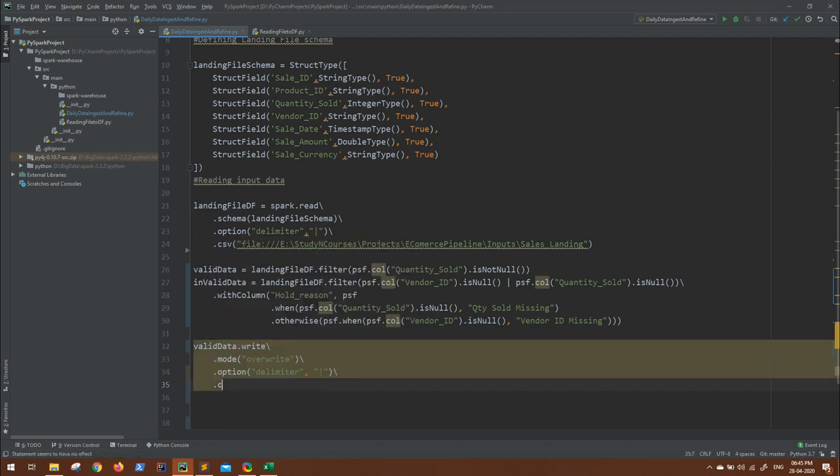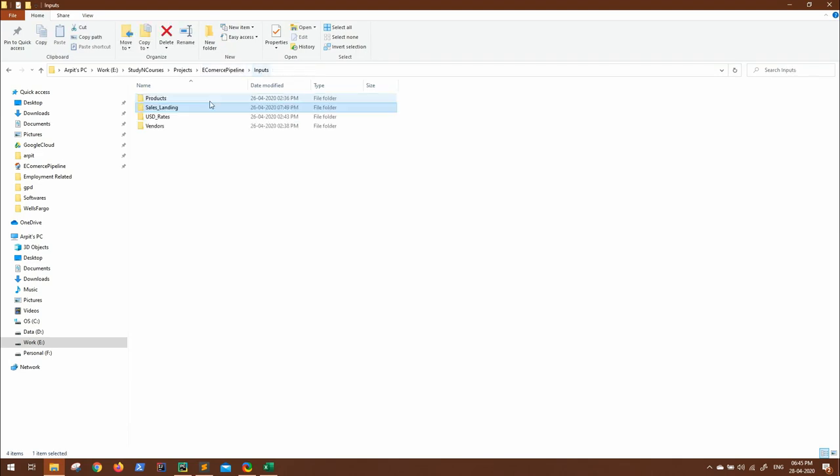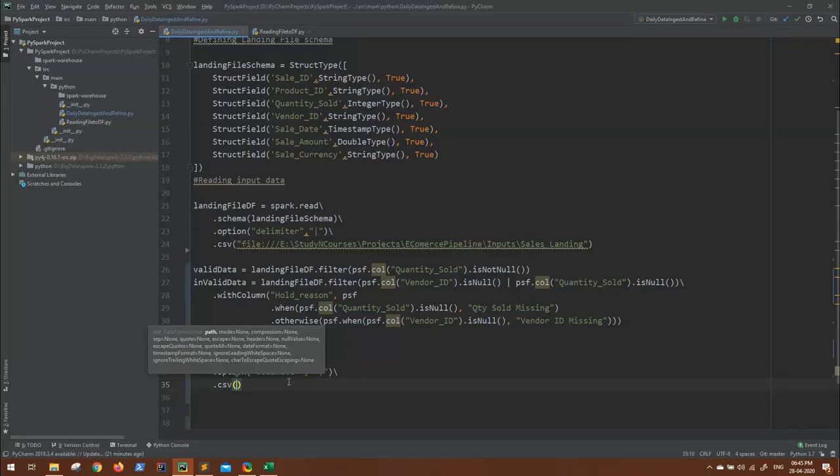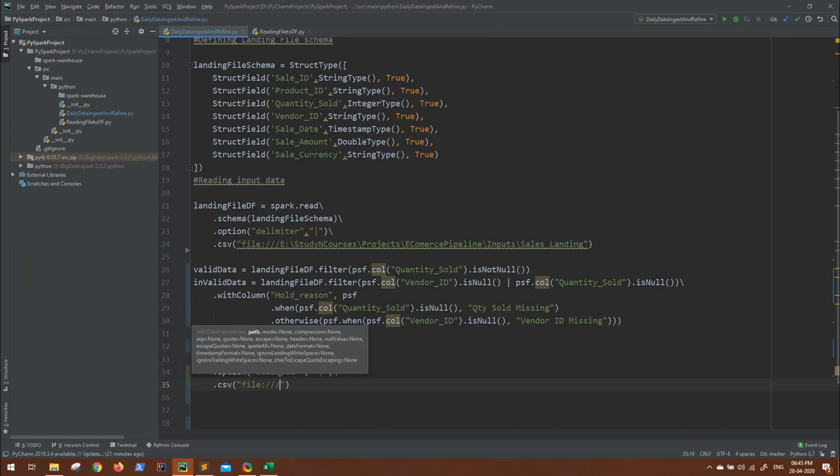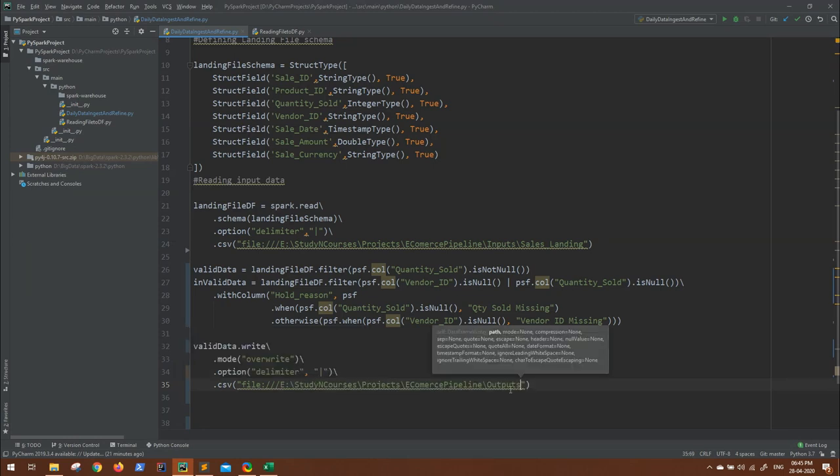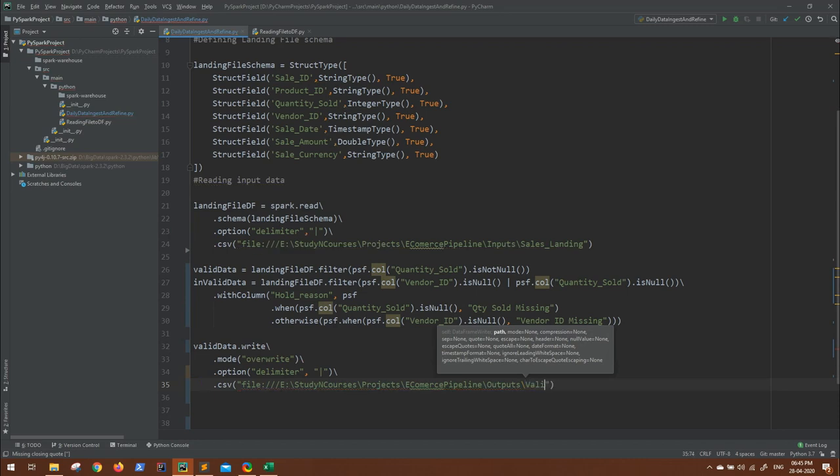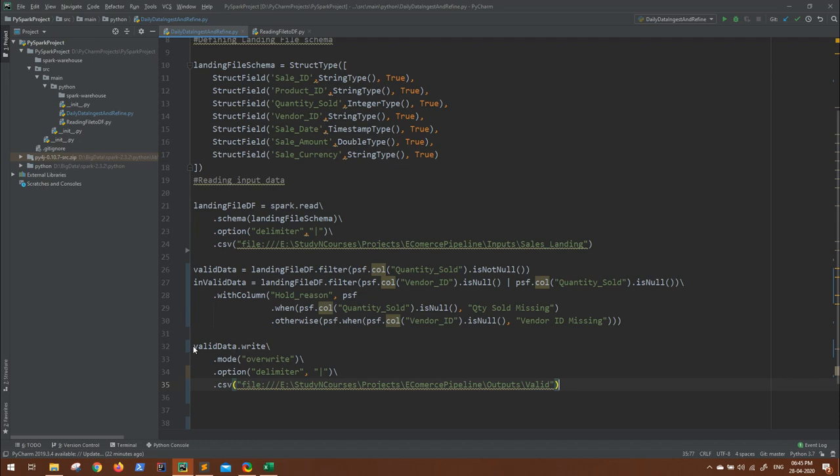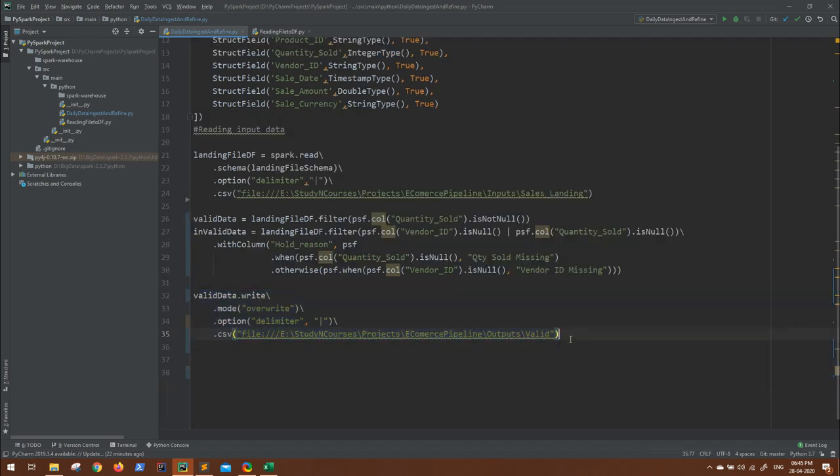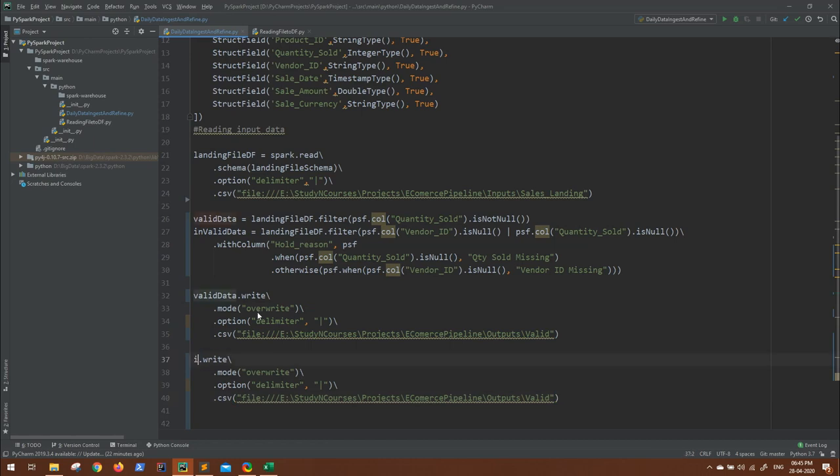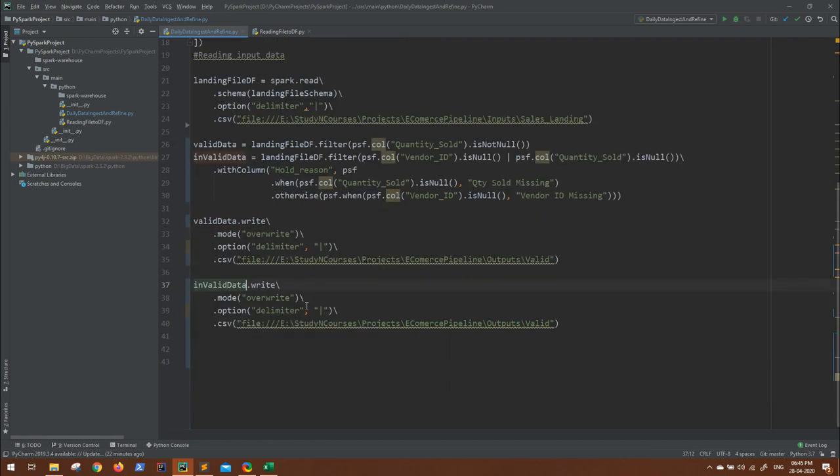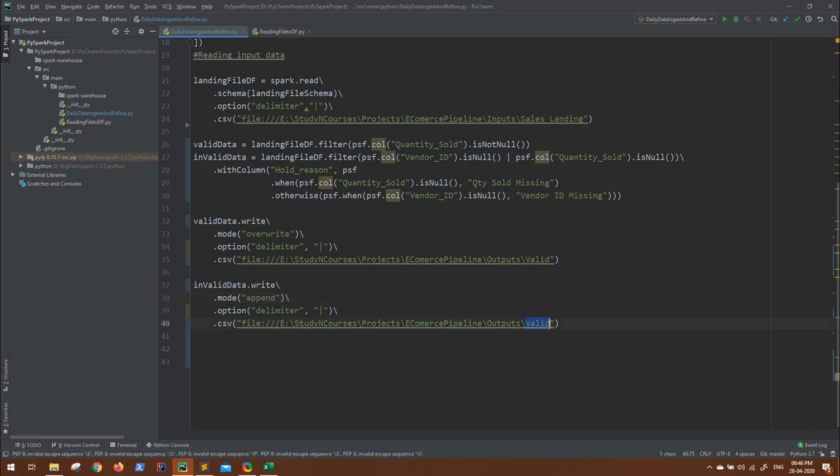In similar way, all the invalid data will go on hold. So invalid data dot write overwrite. Let's say all the invalid data I want to append, so this will be append mode, and the data will be in hold directory. Let us try to execute this and see if we are getting the correct output.